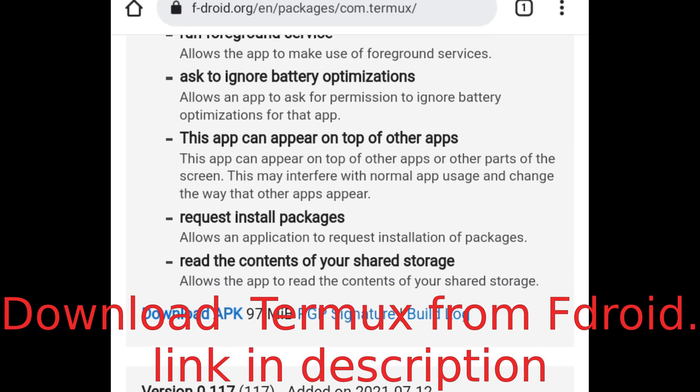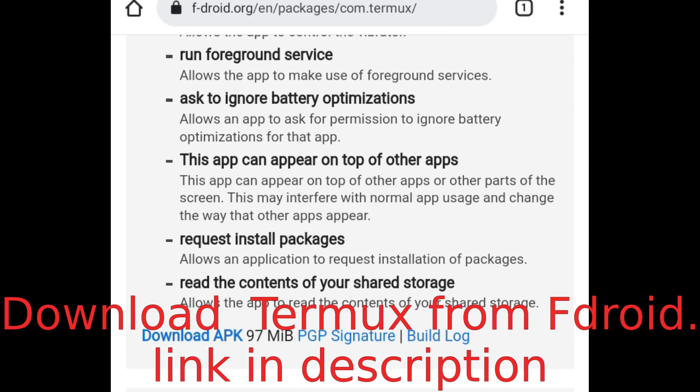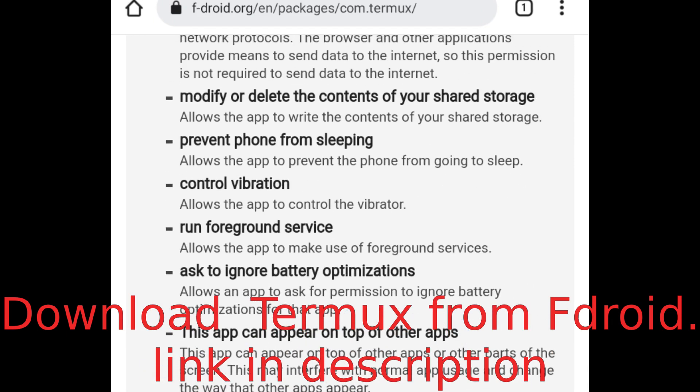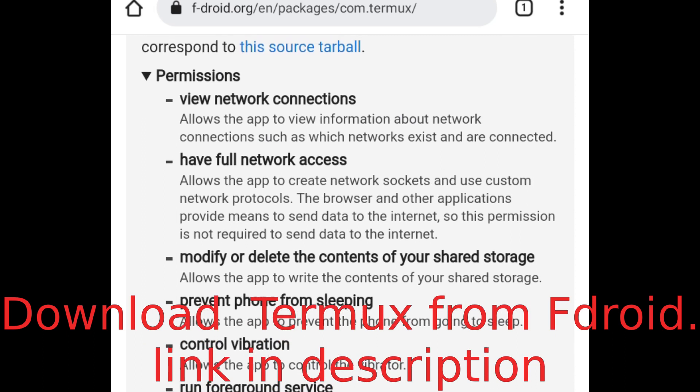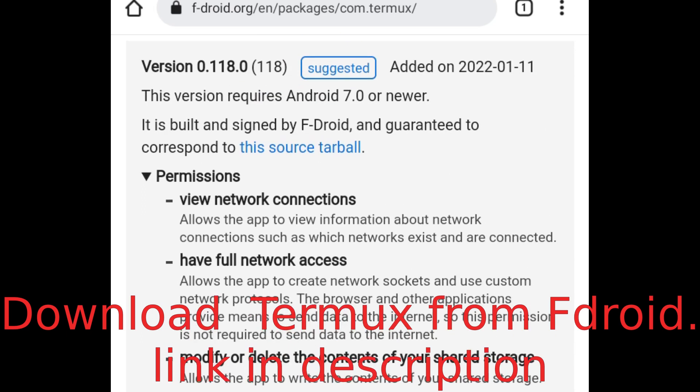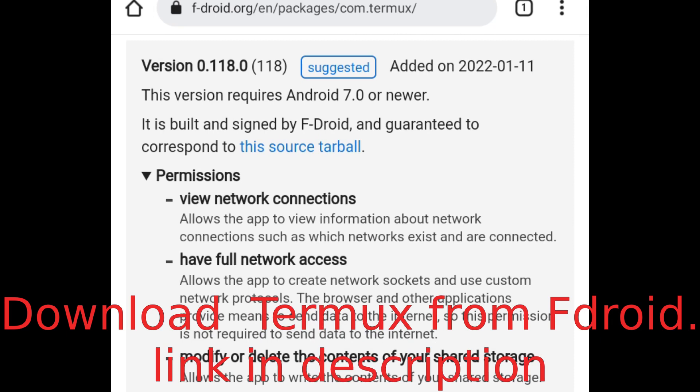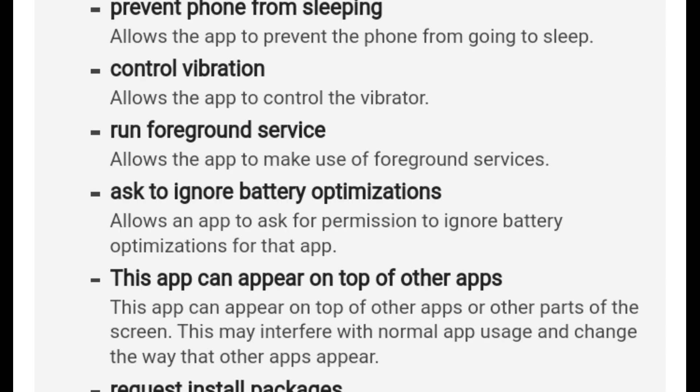You can see the download buttons right here. This APK is clocking at 81 megabytes, and we have the updated version which is clocking at 97 MB. You can basically download any of these APKs and install them on your device.